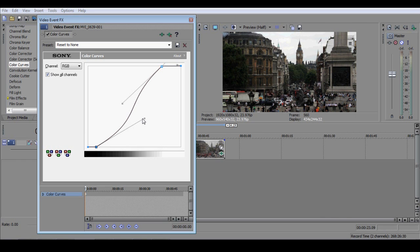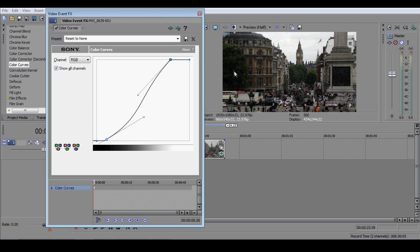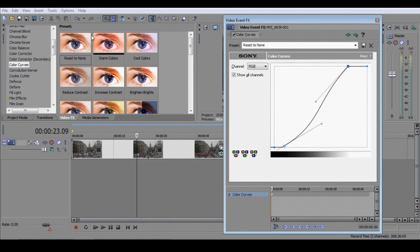One problem with increasing contrast in the midtones is that you tend to also increase saturation. By this, I mean that the colours become more intense, and although that can initially appear to be quite dramatic, it can also seem quite unnatural. So it's often good practice if you've increased the contrast in the midtones to take out a little of the saturation, and here's a simple way of doing it.